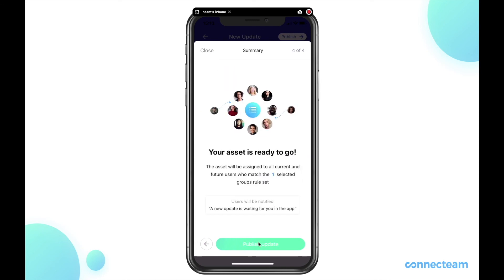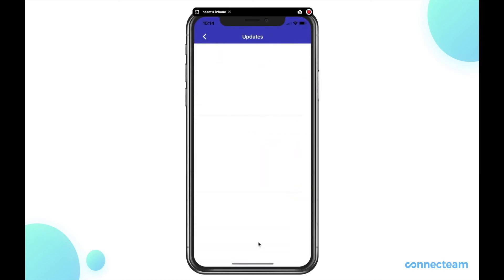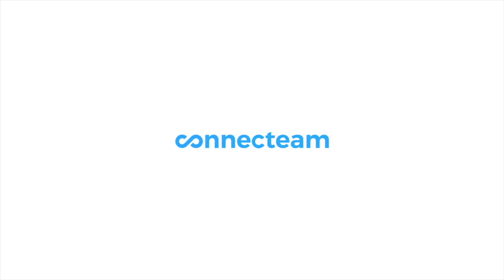And your update officially has been sent and the shortcut has been sent to the relevant users. Thank you for watching. I'll see you next time.